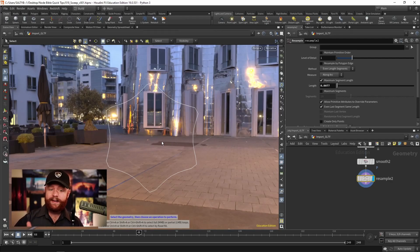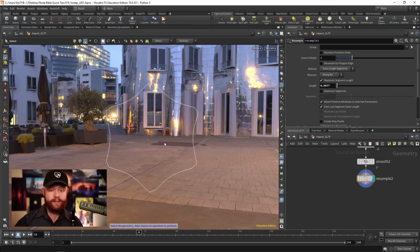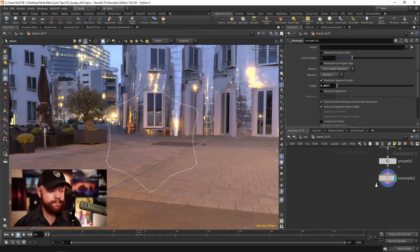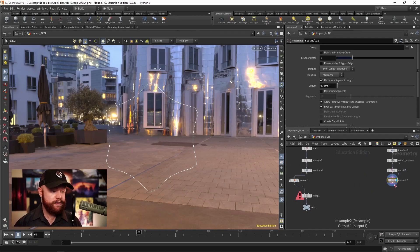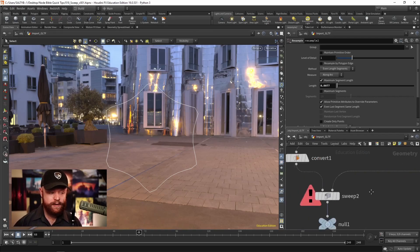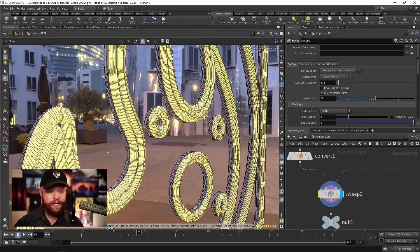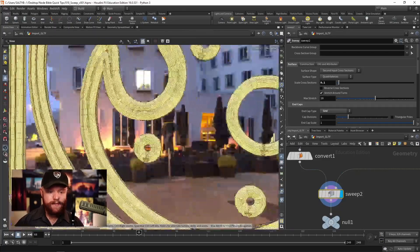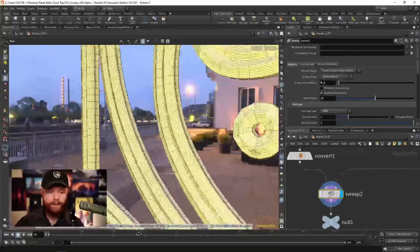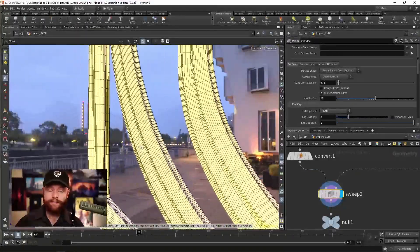This also needs to be a curve, by the way. If this is polygons, it's not going to work properly. But if you give it another curve right here, then it will take the shape of that particular profile.